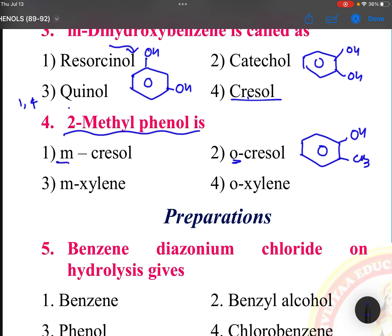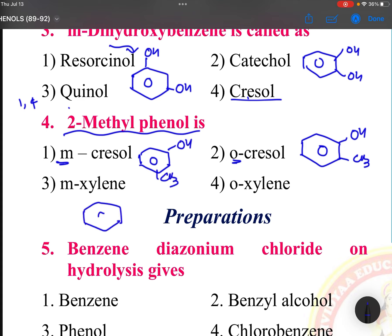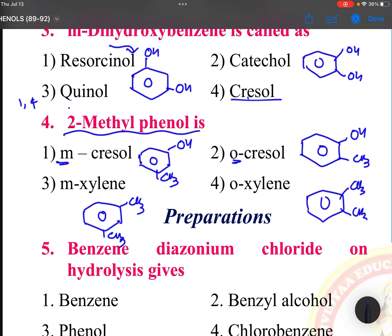Meta means 1,3 positions. If you take meta-cresol, OH is here and CH3 is there. Xylene means 2 methyl groups. Ortho-xylene has 2 methyl groups like this. All these common names are mentioned here.